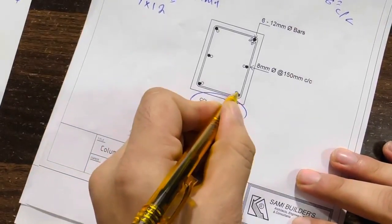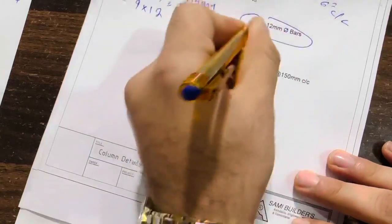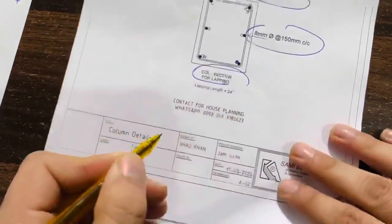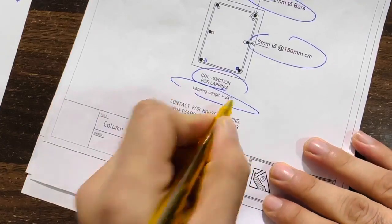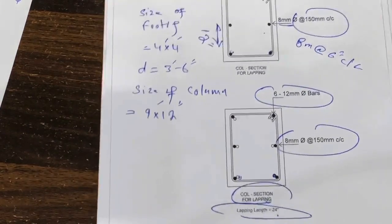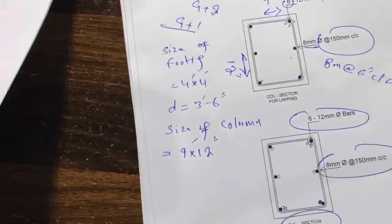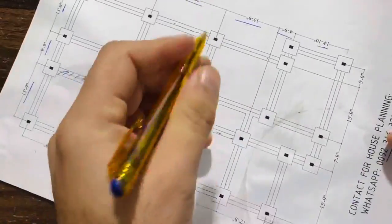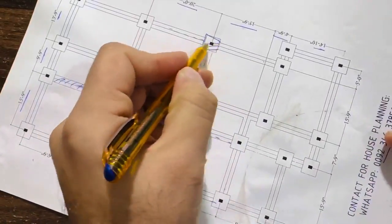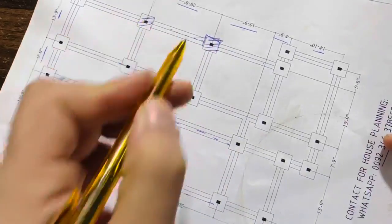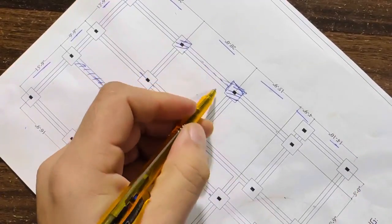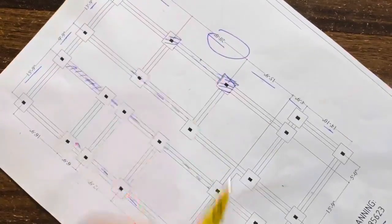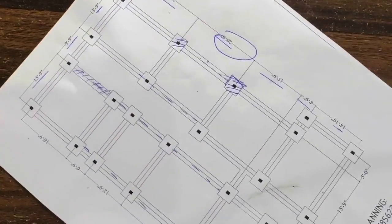So here it can show you the lapping. So the size is same for the steel reinforcement, only you can see here the lapping length is 24 inches for this column. So here this is its size, and this is the layout plan inside the footing. You can see here these are footings size. So maximum span is here 20 feet for this.